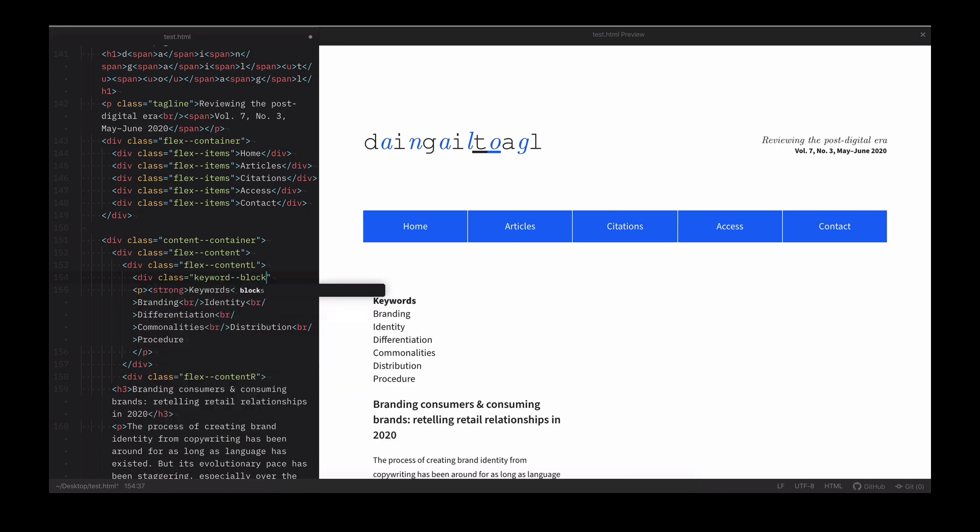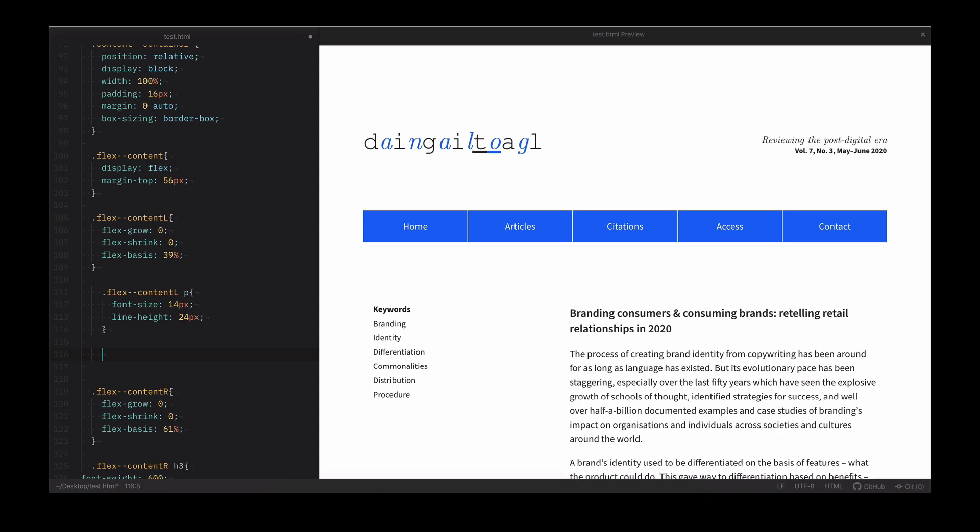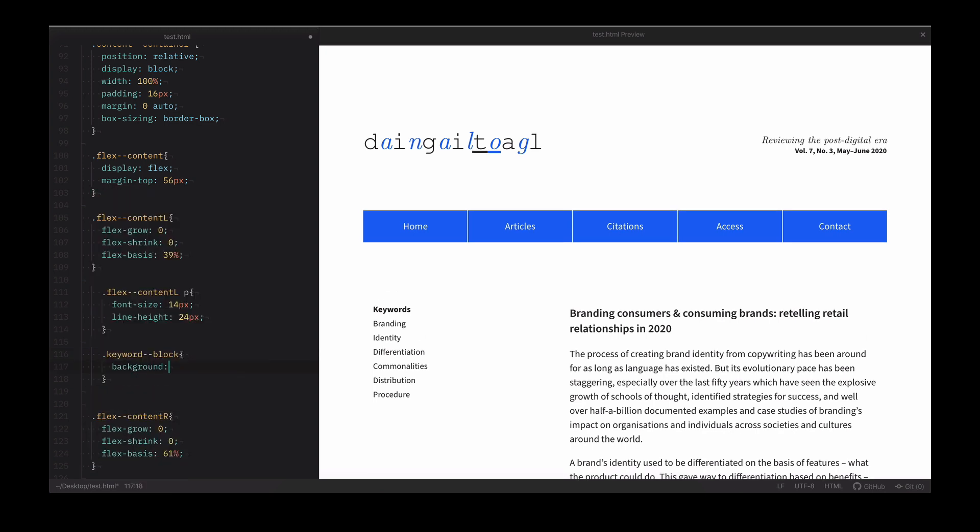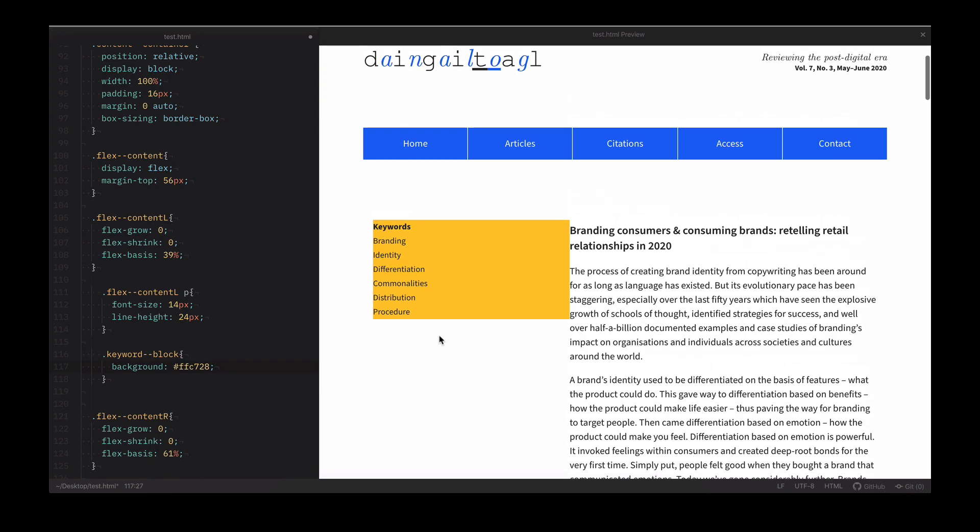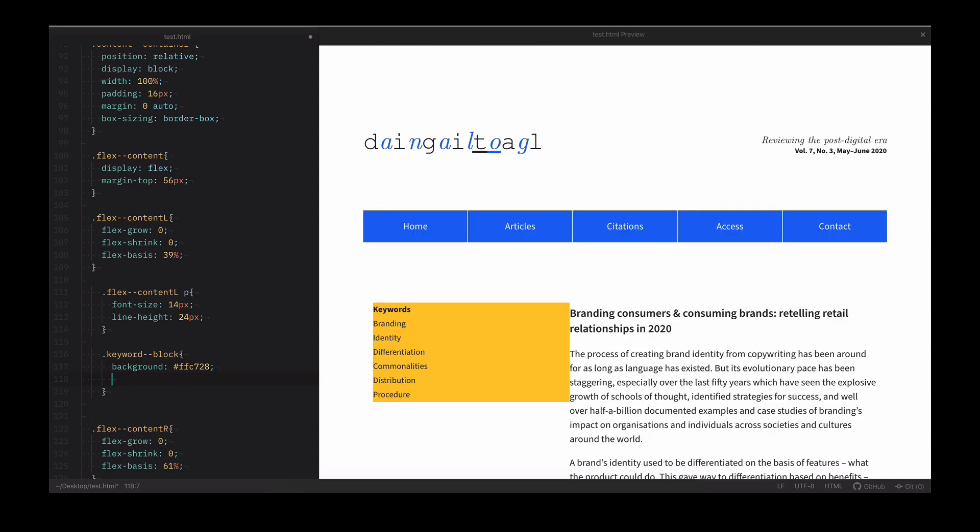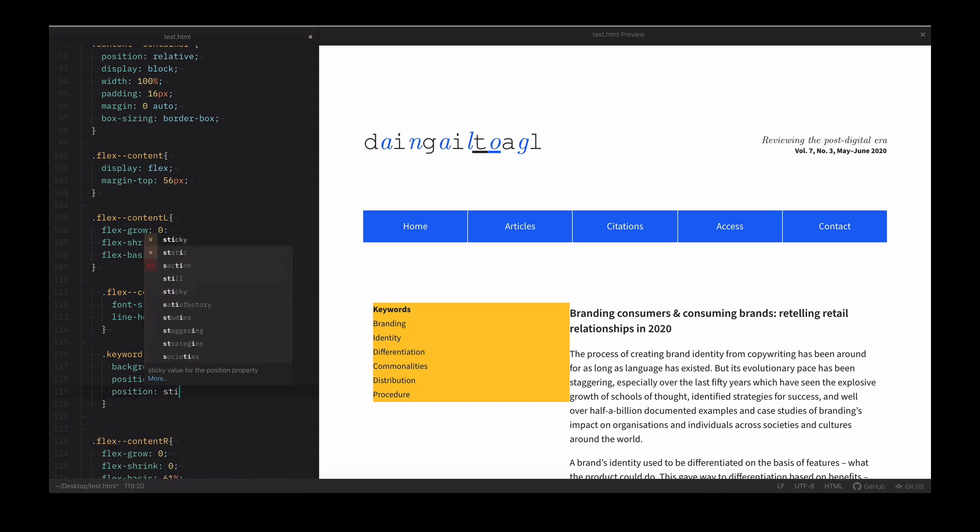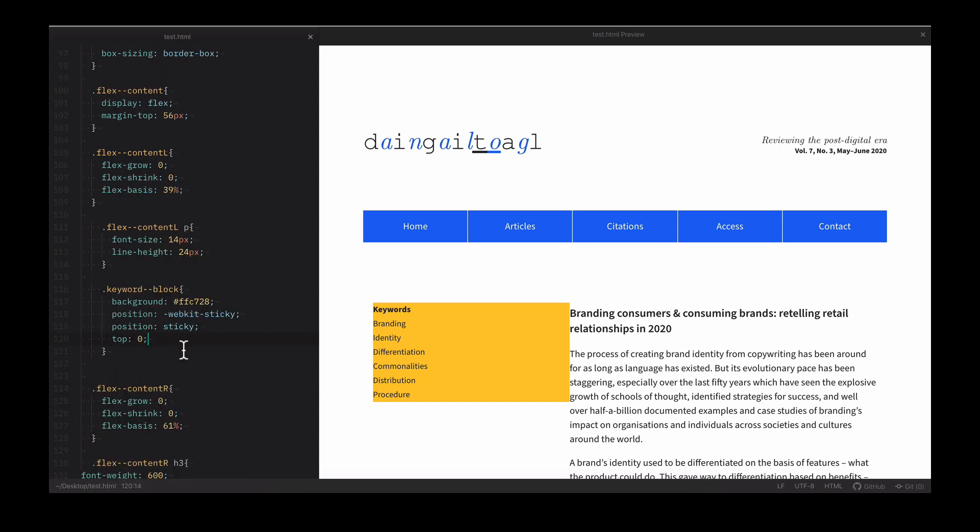Now let's update the CSS for this div. Set a background to yellow so we can first see the block. Now the fun part again. Set position to webkit-sticky, then position-sticky, and top 0.